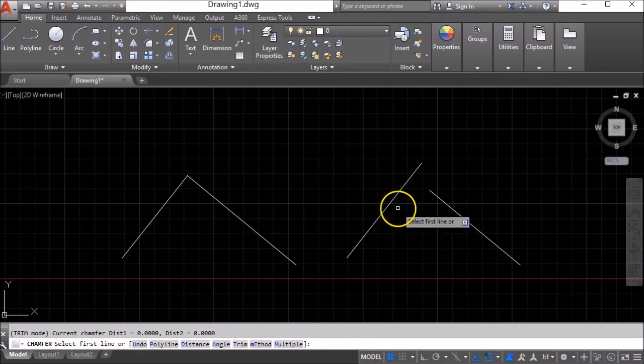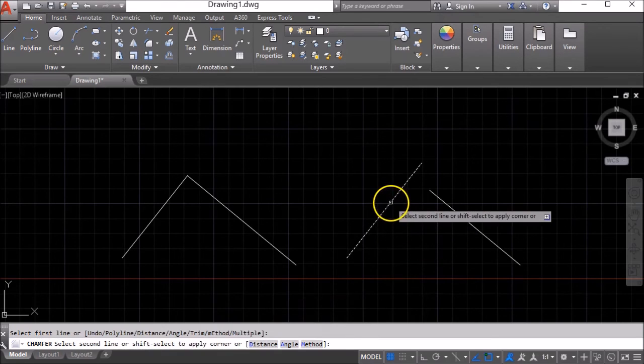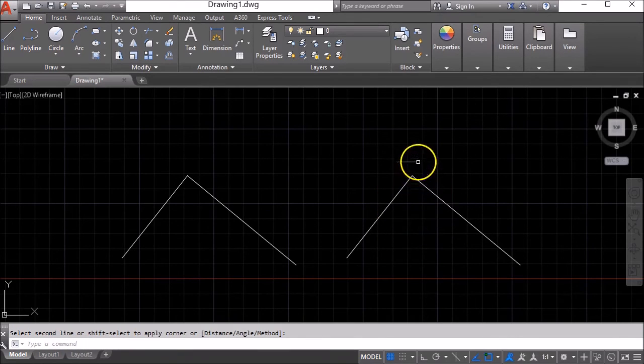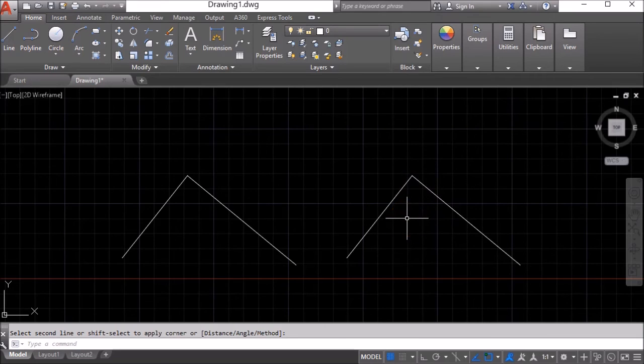When they're set to zero all you need to do is click on the first line, click on the second line and it will extend and trim all in one go.